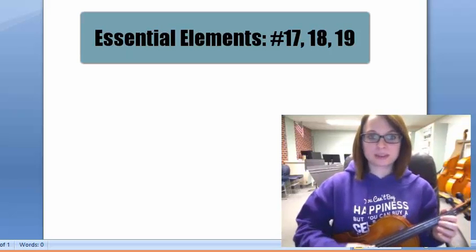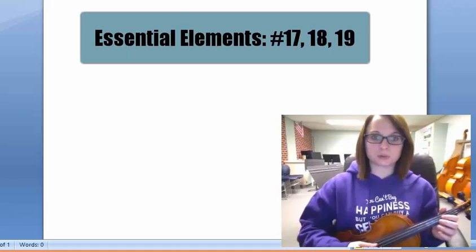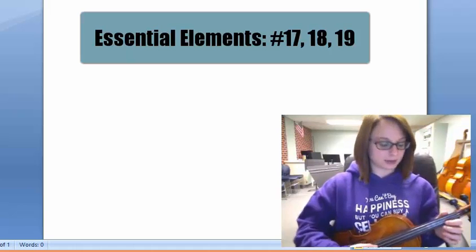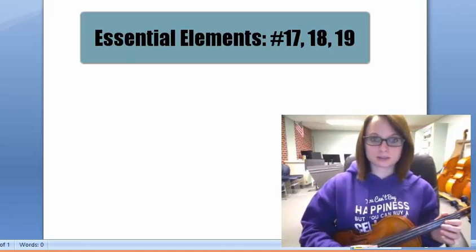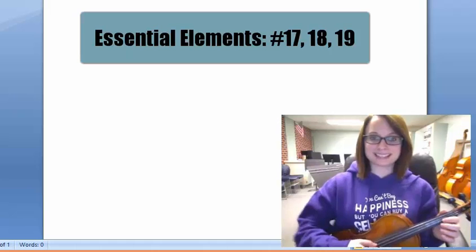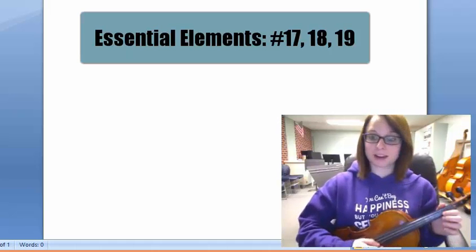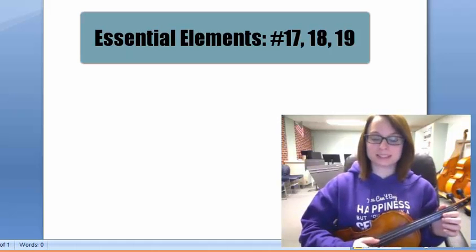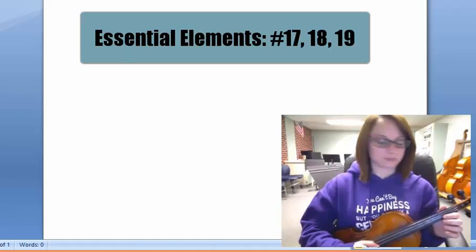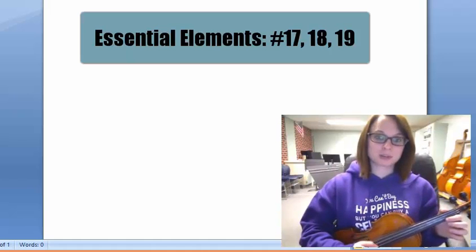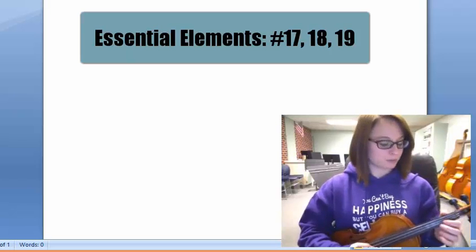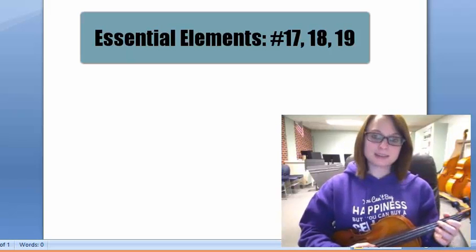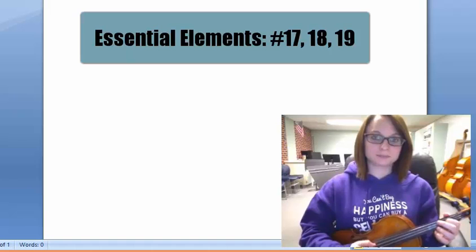Before we begin, let's review those notes from our last video. Go ahead and think through that Eek song until we get to our digging line, and we're going to find that open D string for digging. Very good. Go ahead and pluck that string when you find it, and then get ready to set up first finger E on the D string.